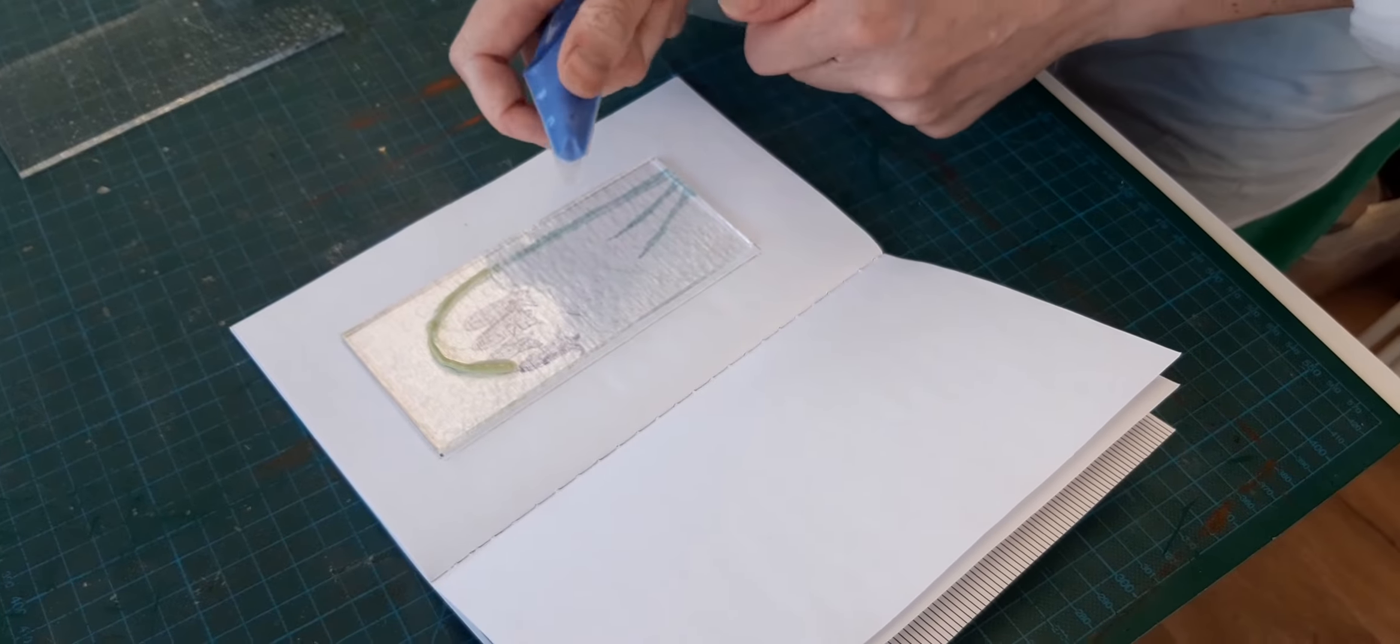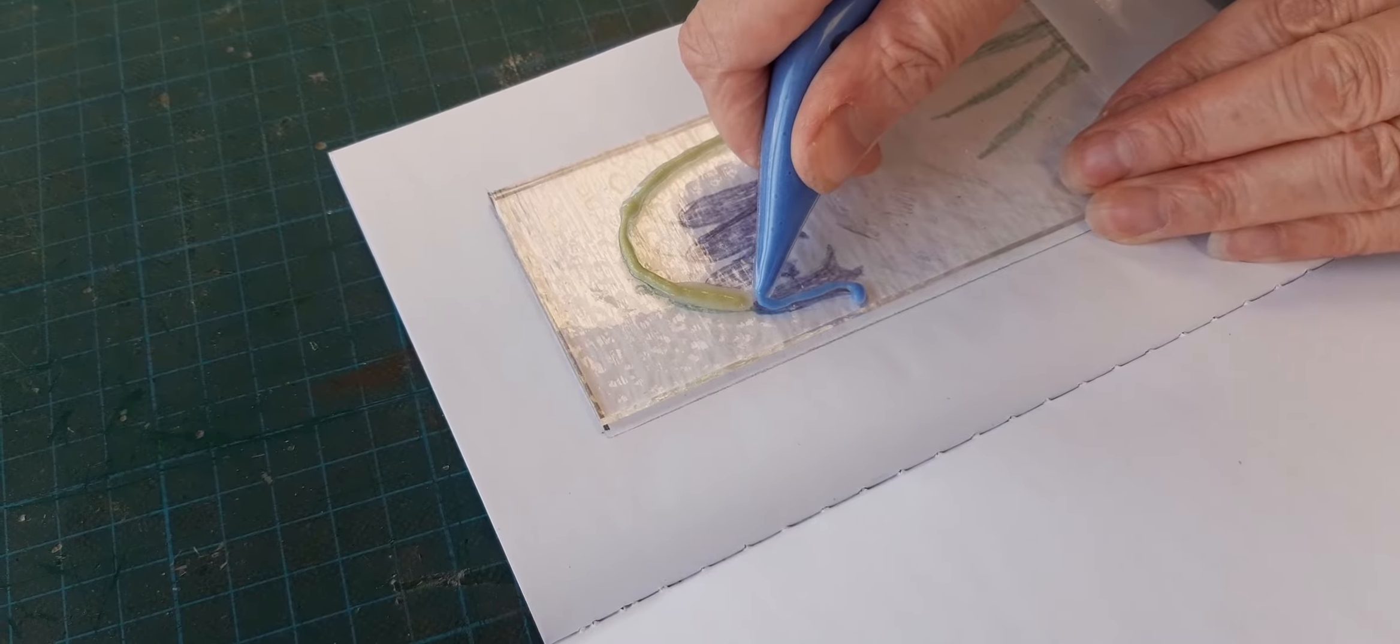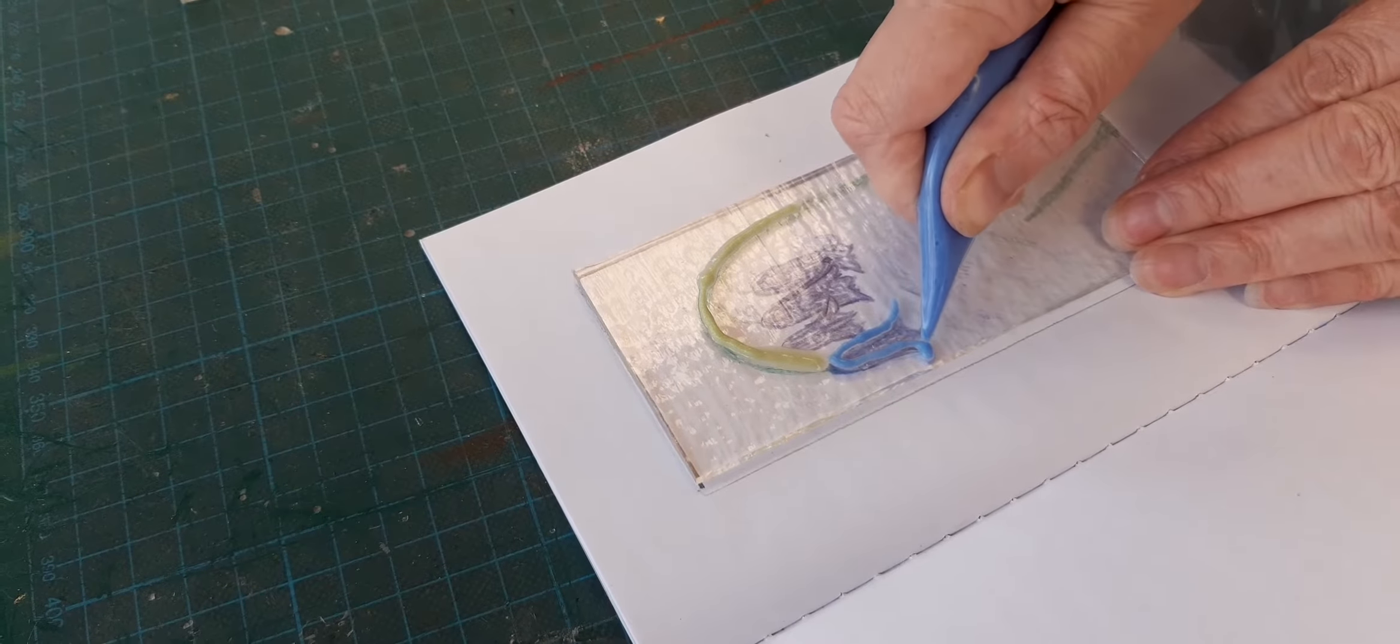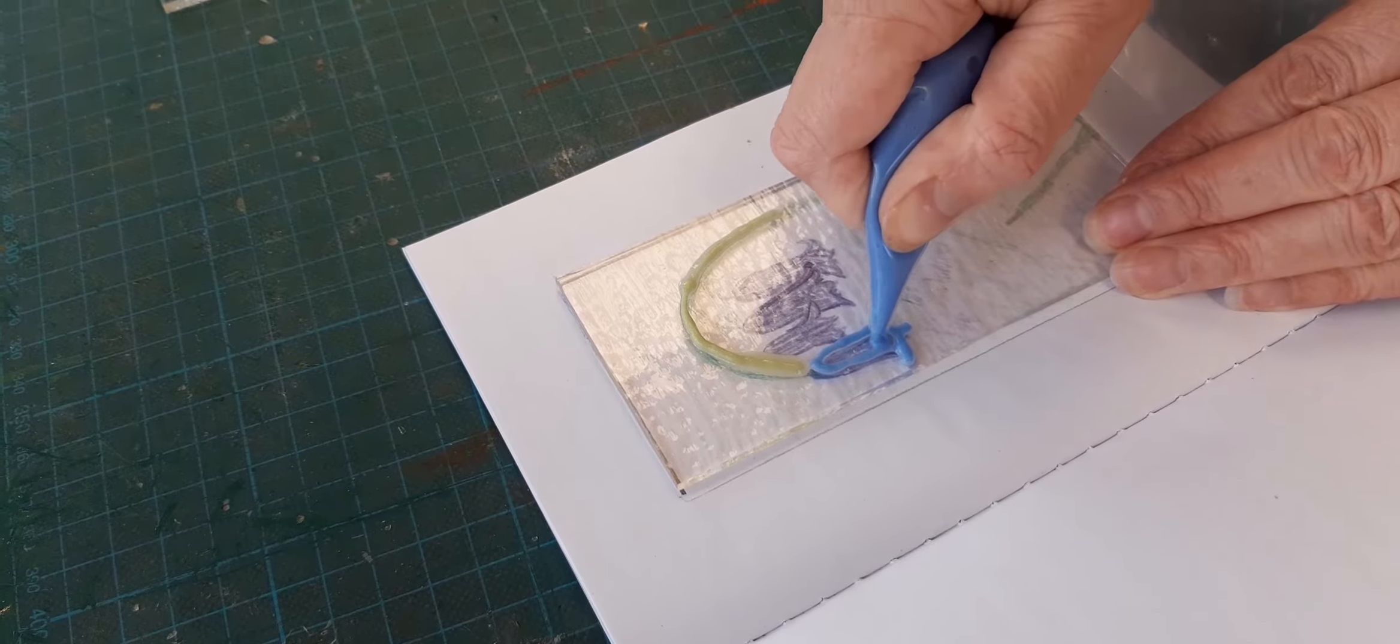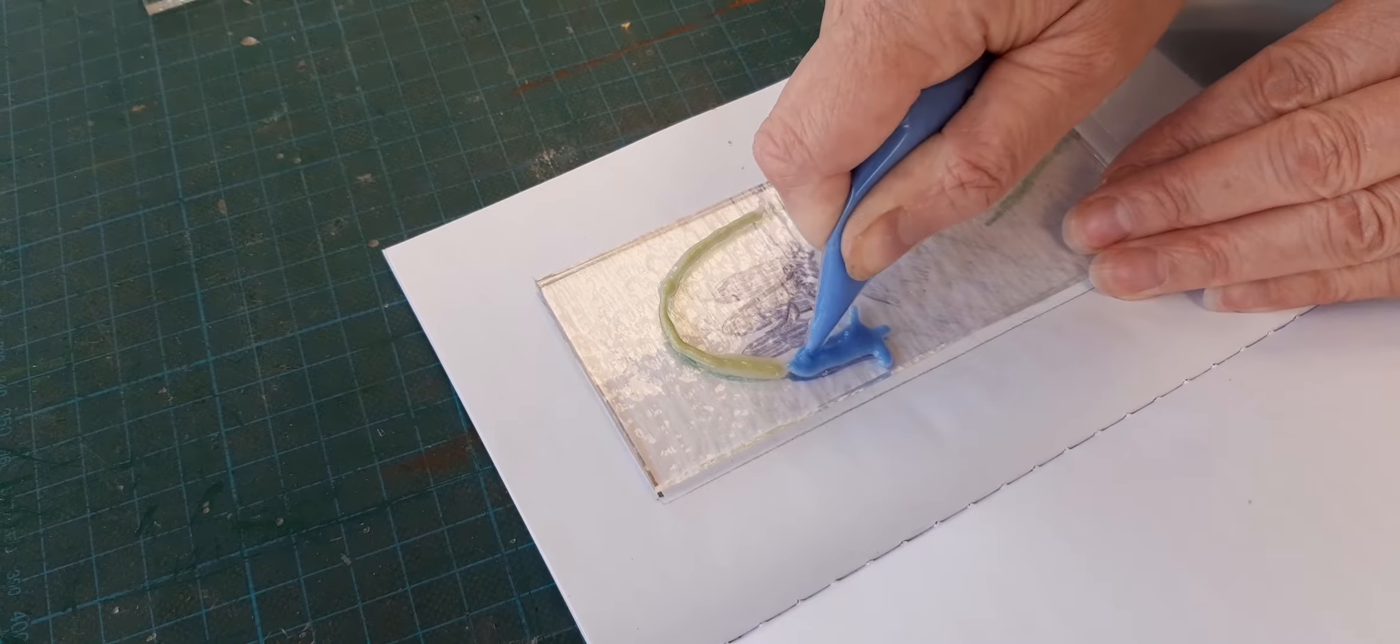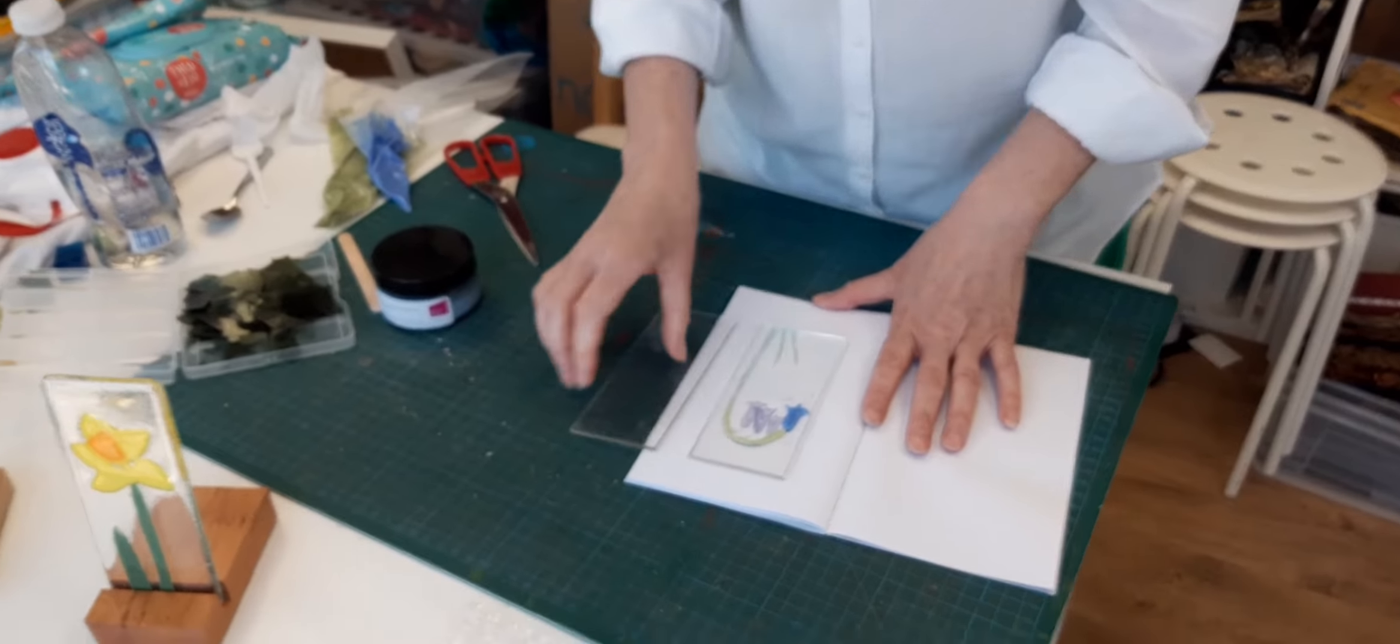You can see how I've got my design underneath. Just careful I've snipped quite enough there. Always a bit careful because you can't put it back on once you've taken it off. So we're just following the design round.